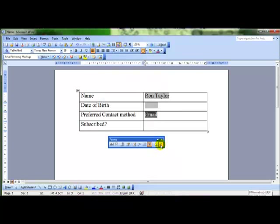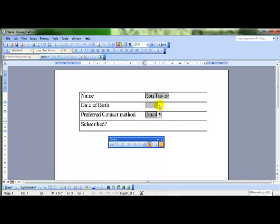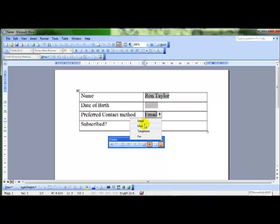If I just lock this form for now, you will see that that item now is a drop down list. And I can choose any item from that list, and it will put it into the form for me. We'll unprotect.